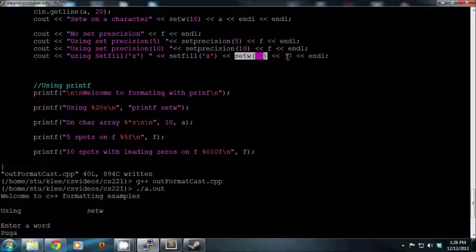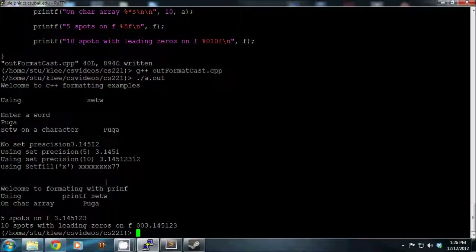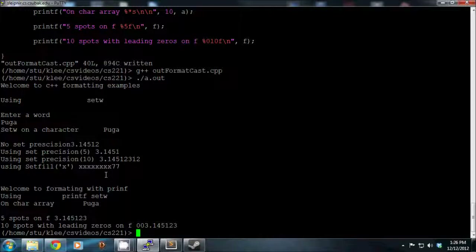You'll probably not use setfill often, but you can look it up on the reference if needed. You can put zeros or other characters too - it's basically just extra characters concatenated before the variable's output.